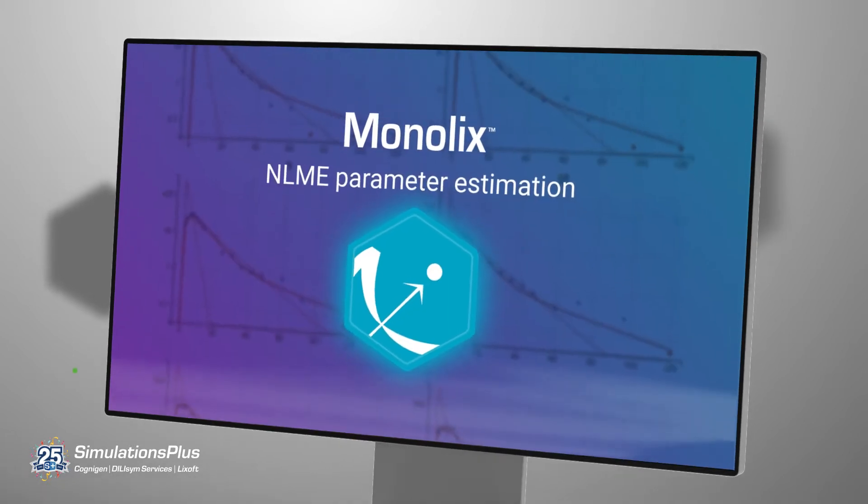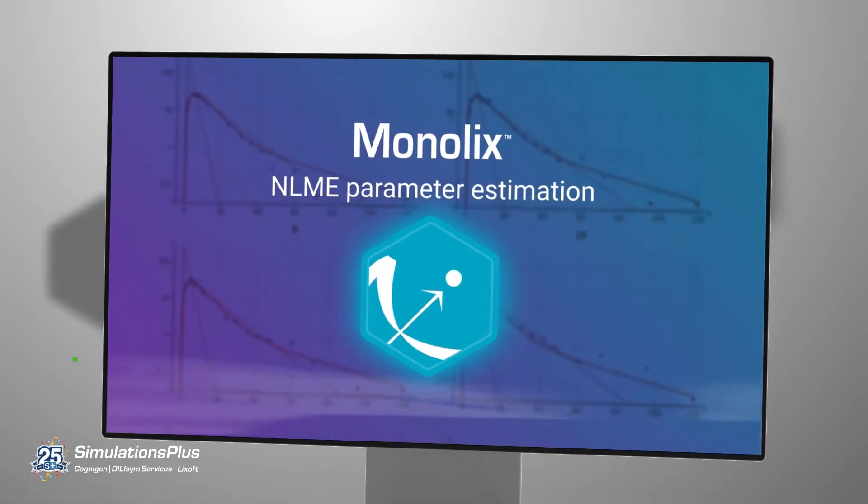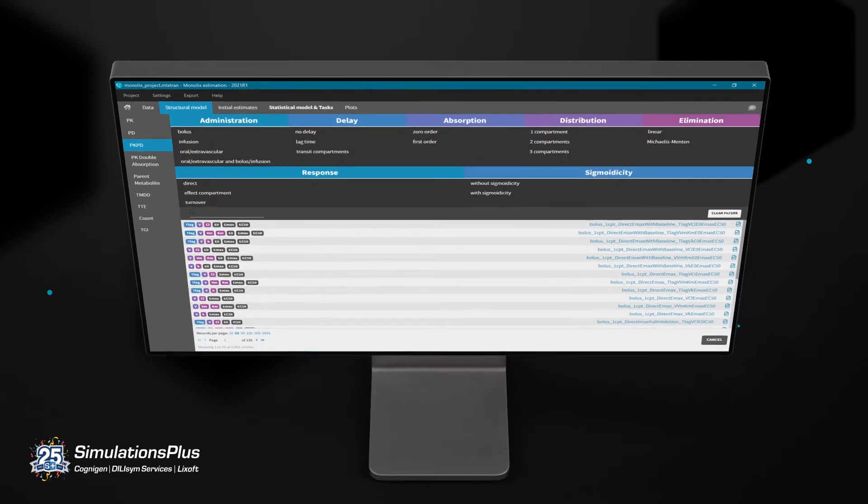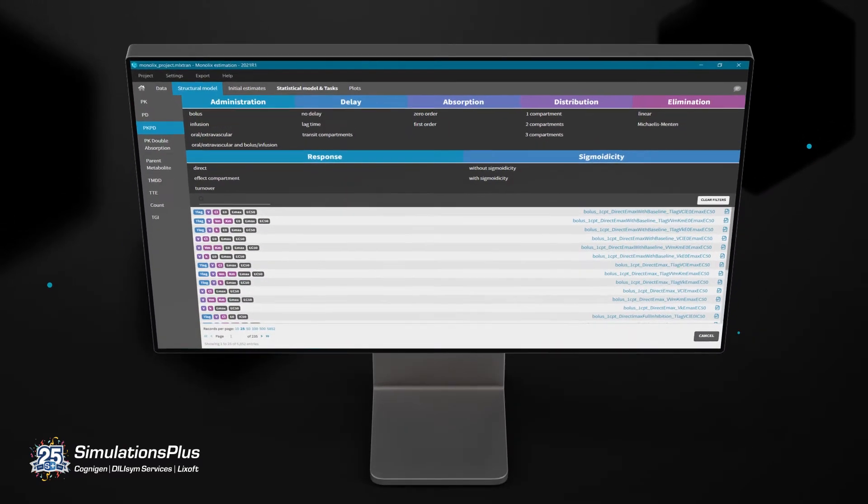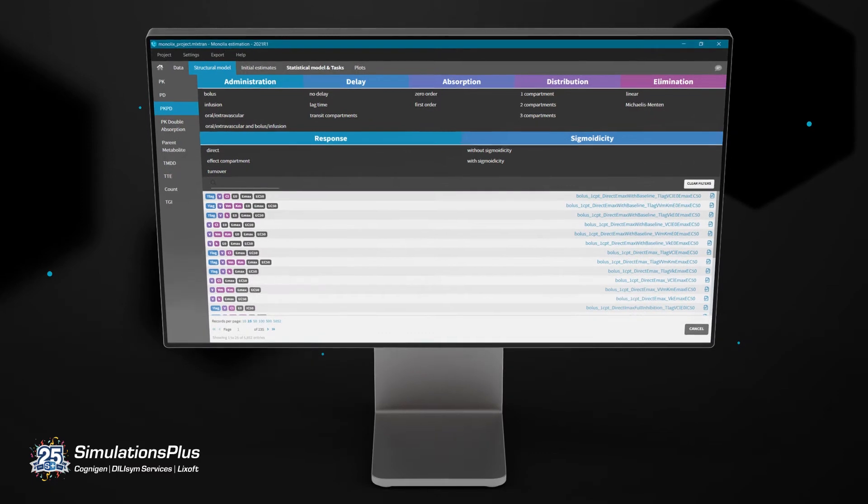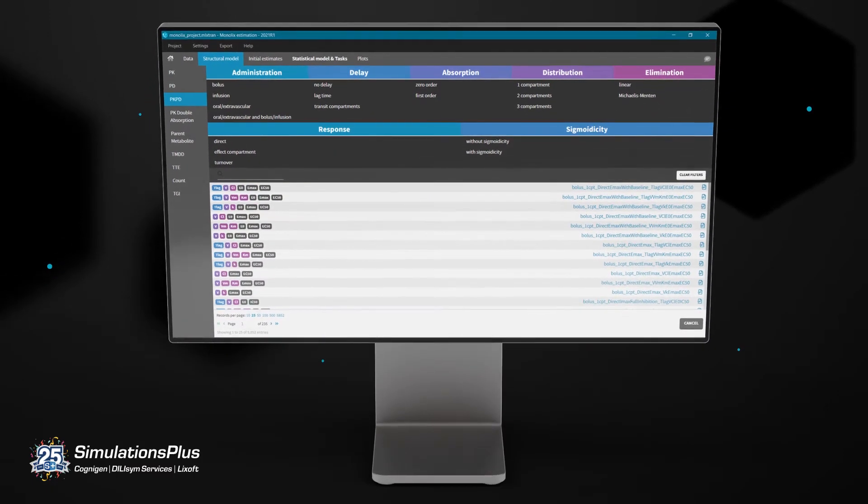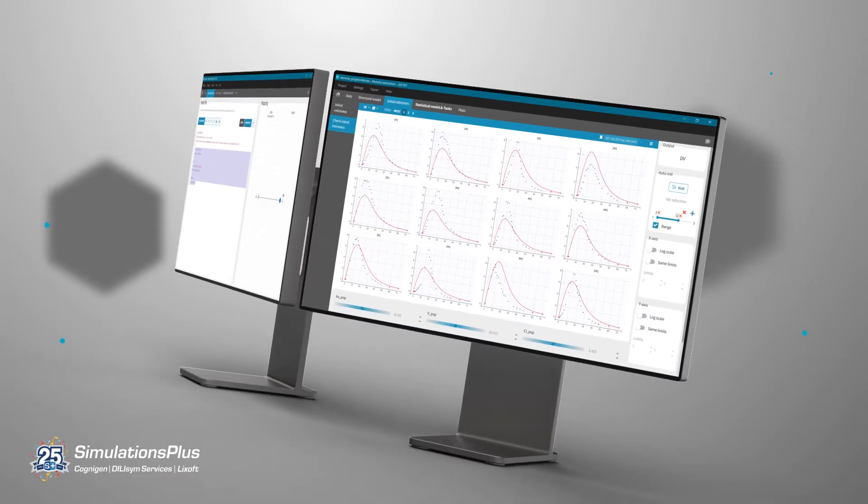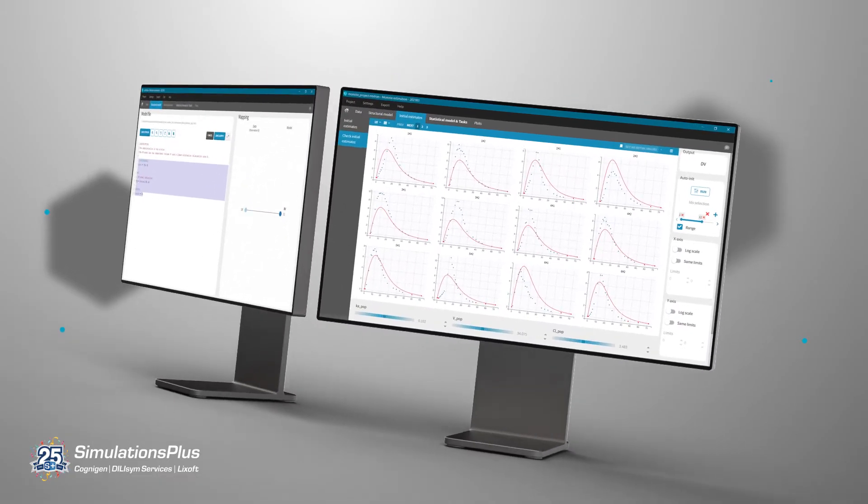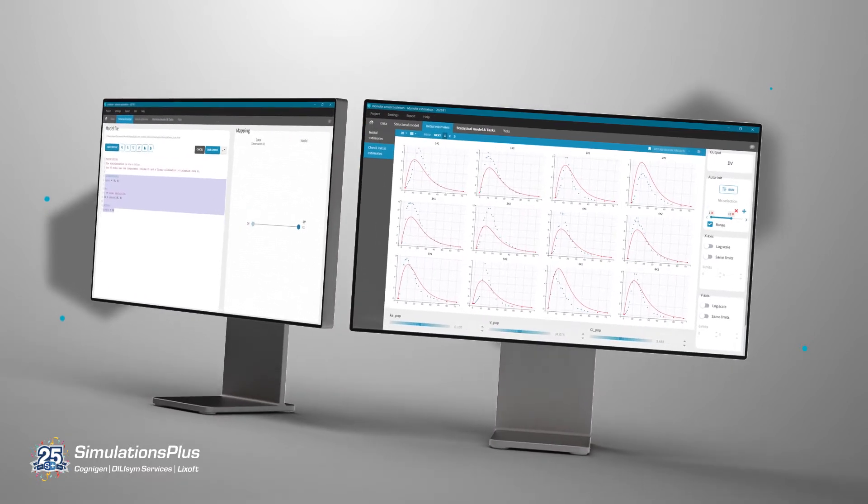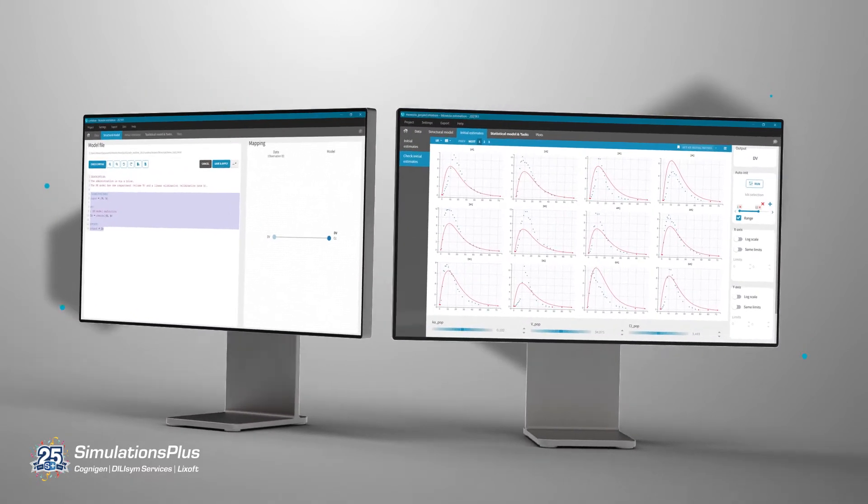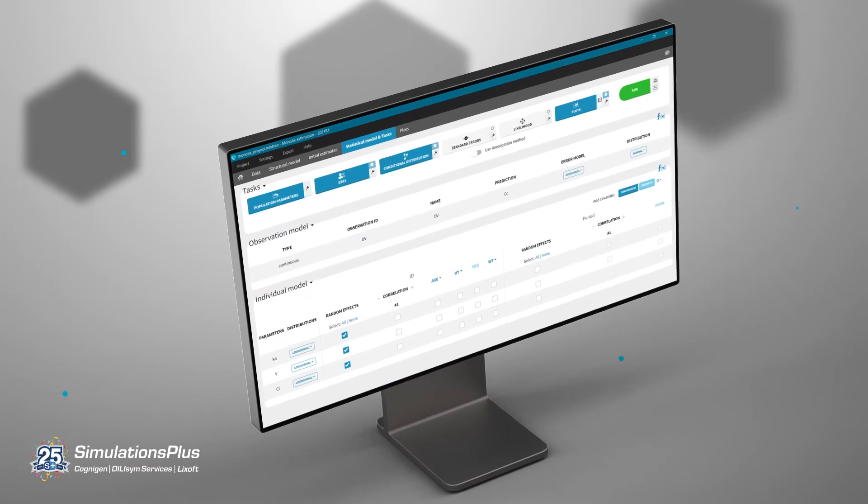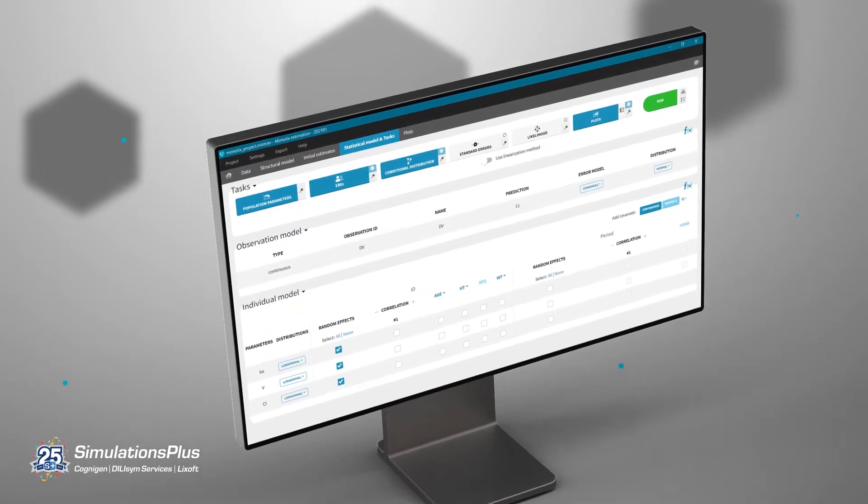Monolix is an advanced tool for population modeling with non-linear mixed effect models. It provides more than 30,000 built-in and editable models and an easy-to-use language to write your own. User-friendly visual tools and cutting-edge algorithms provide you with the highest performing and most reliable suite of products for all types of data.